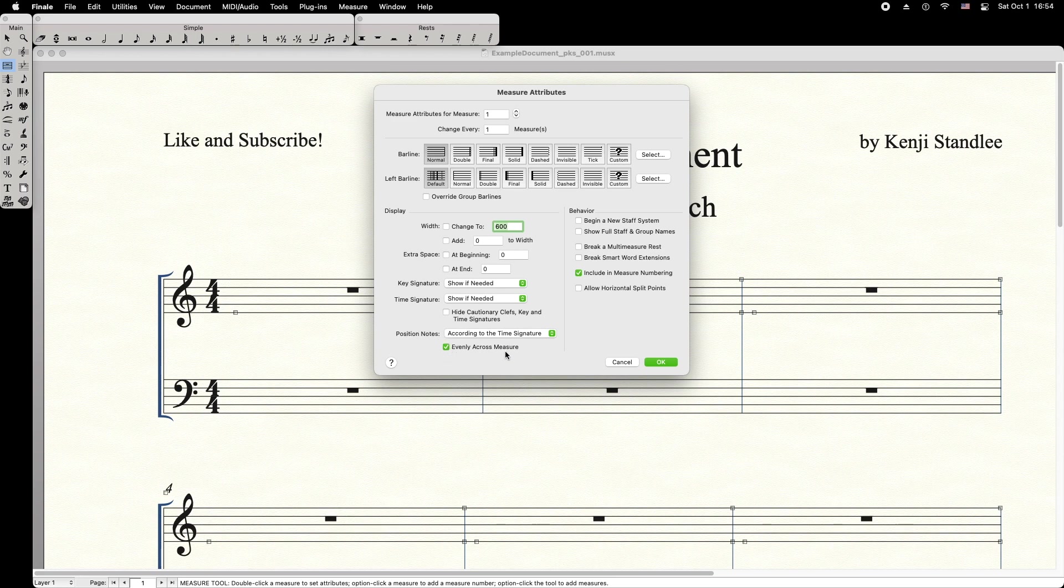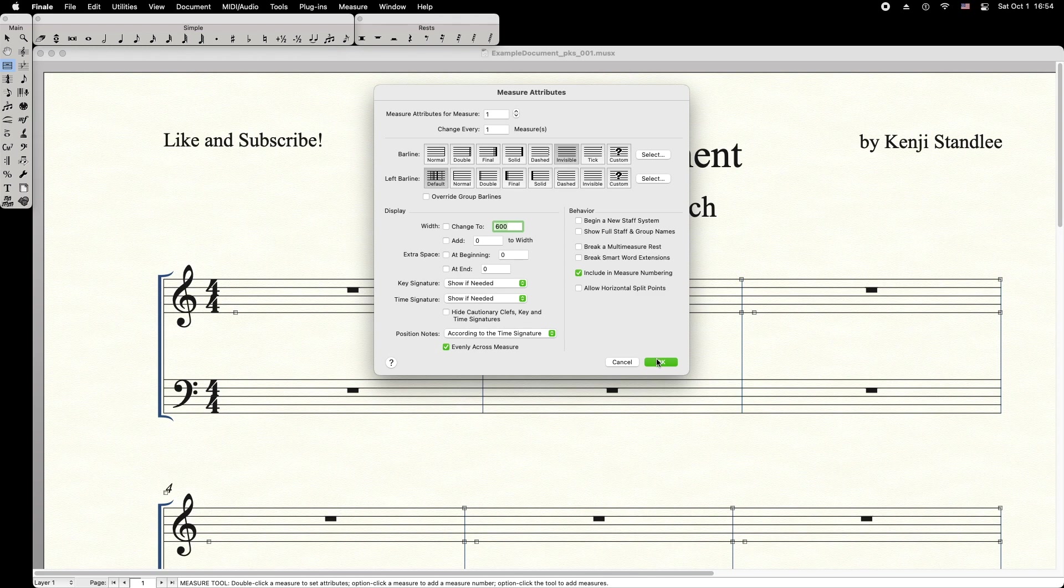If you want to hide the ending barline, click the Invisible Barline option. Press OK to apply.